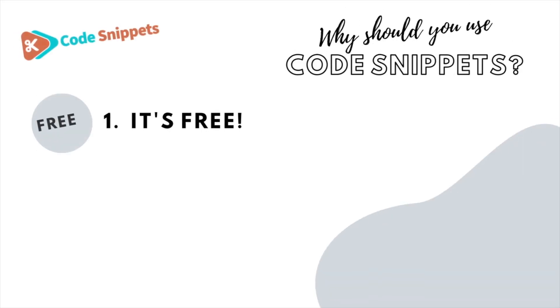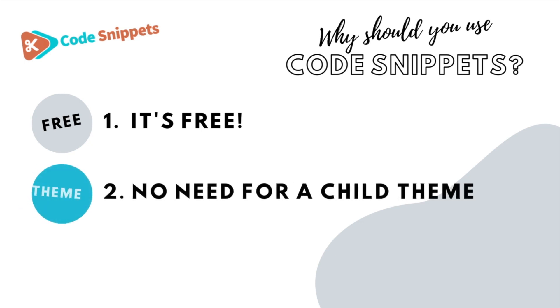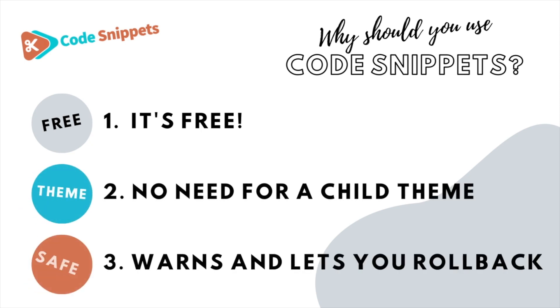Three big reasons why you should use Code Snippets: It's free, saves you having to use a child theme, and it protects you and allows you to roll back if there's ever any issues.